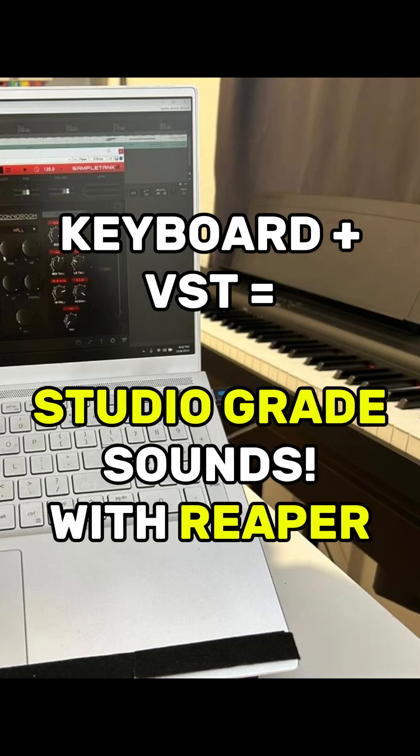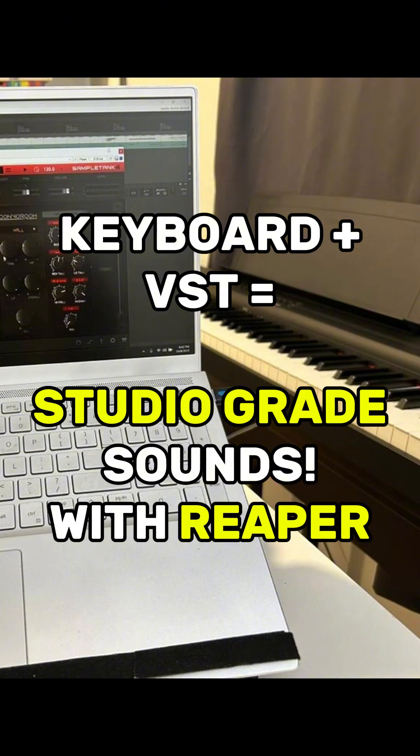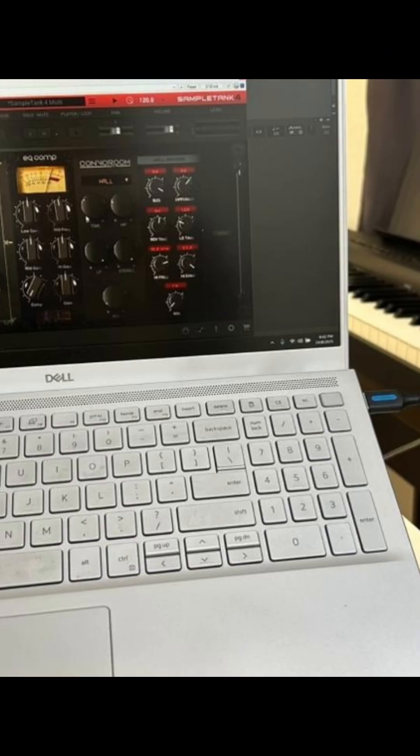Hey guys, today I'm going to show you how to load a VST instrument on Reaper. Essentially, if you want to replace your keyboard or piano sound with something better, you can use a VST instrument.